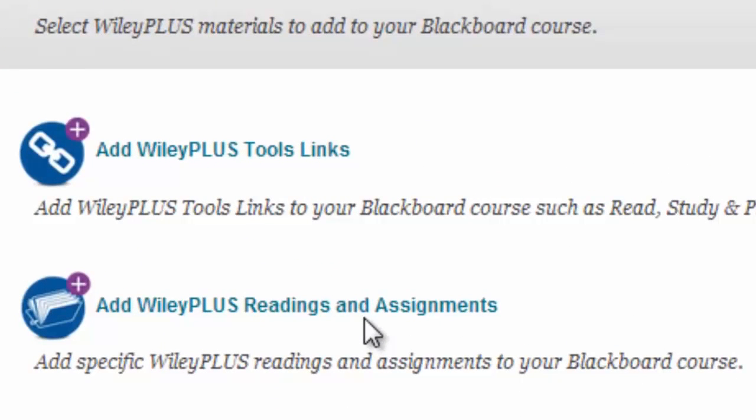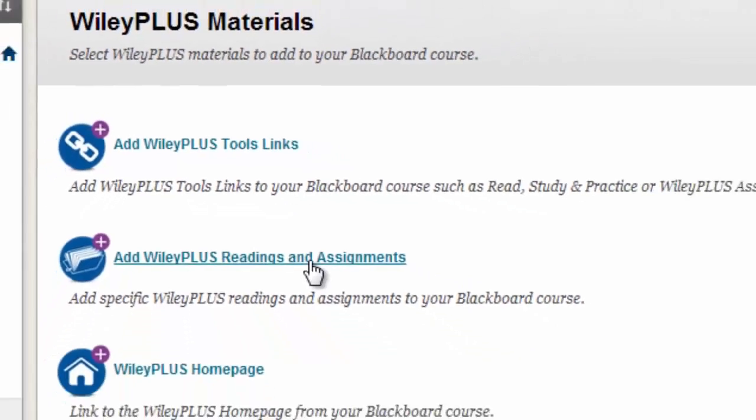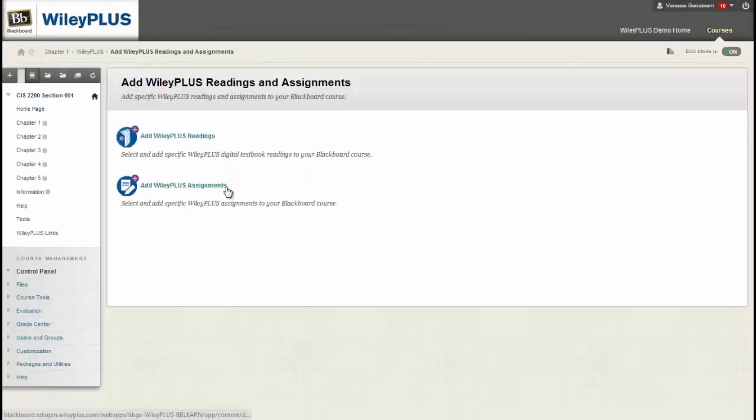Next, click on the second link to add WileyPlus readings and assignments.